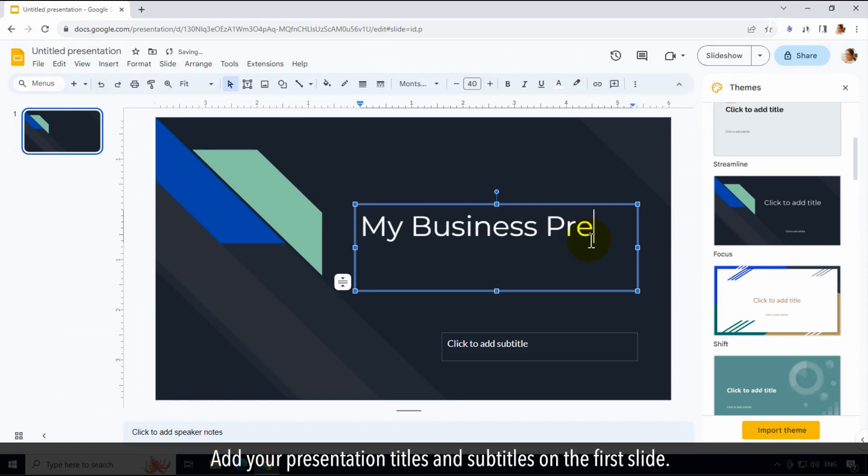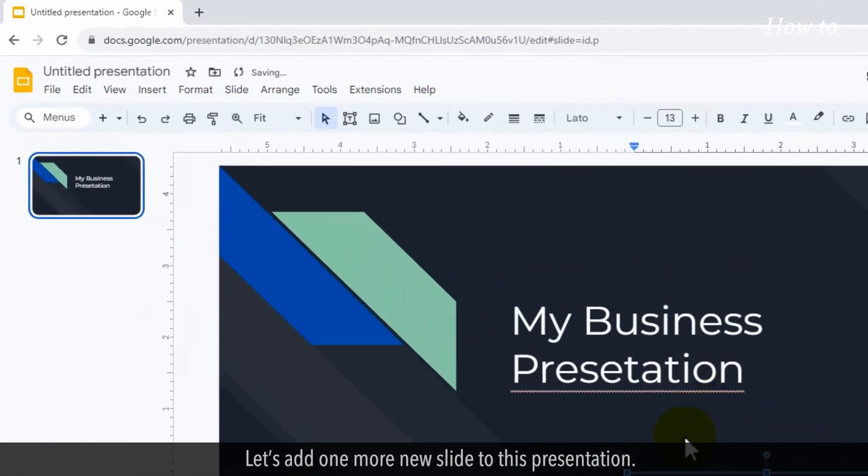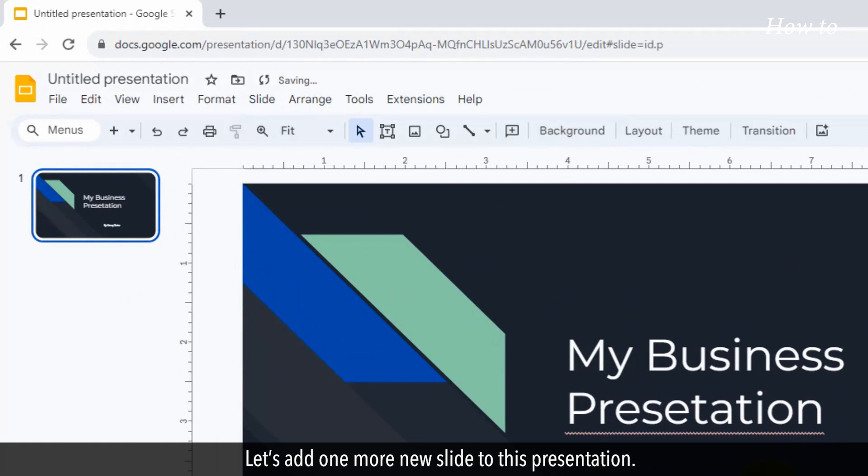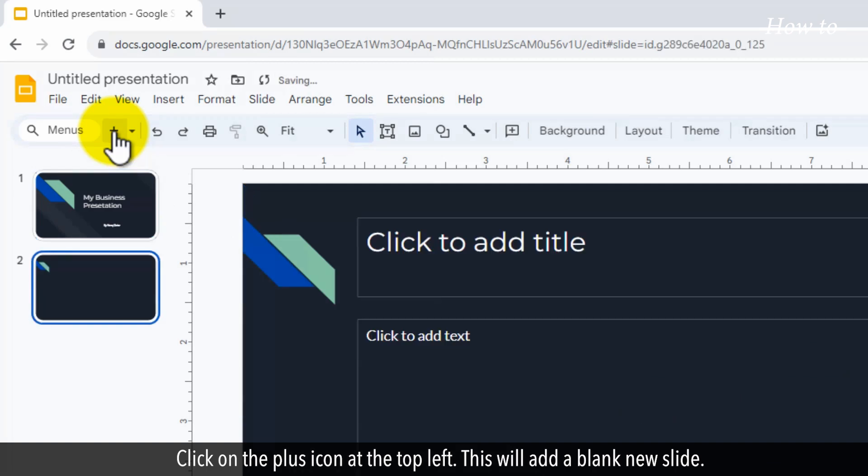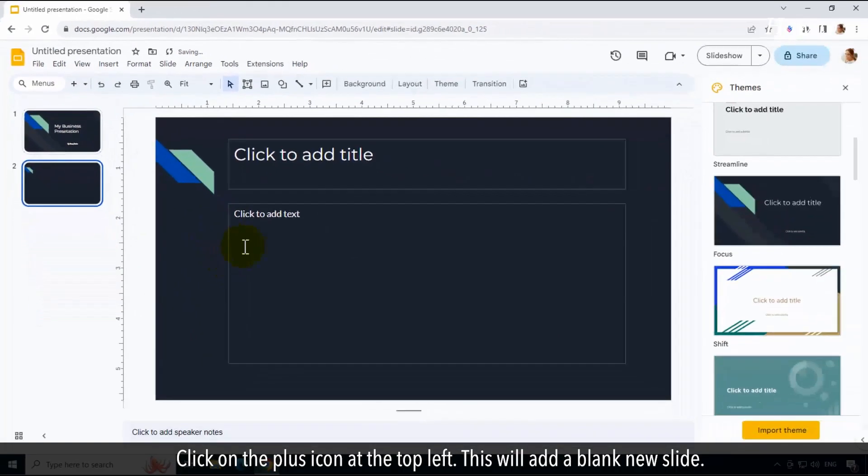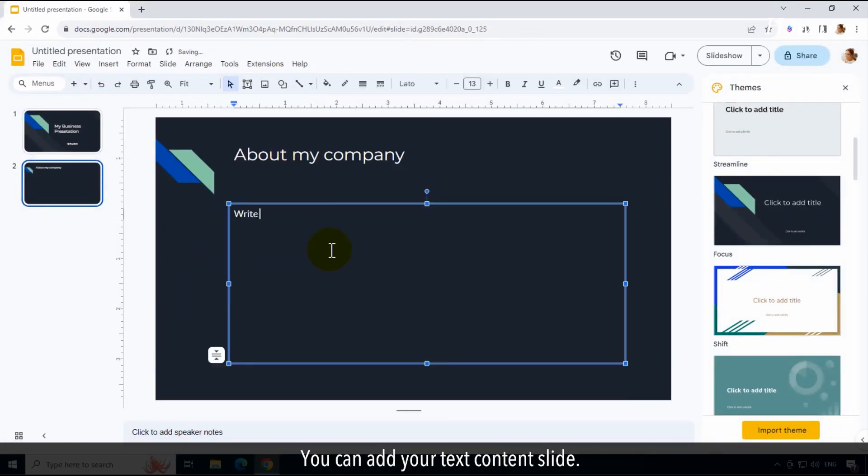Add your presentation titles and subtitles on the first slide. Let's add one more new slide to this presentation. Click on the plus icon at the top left. This will add a blank new slide. You can add your text content to the slide.